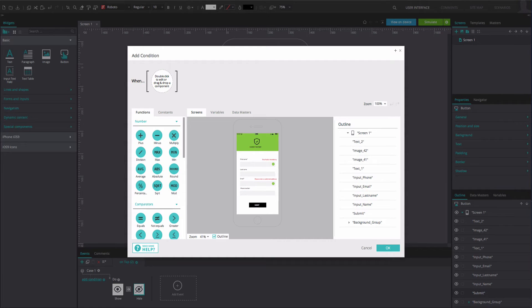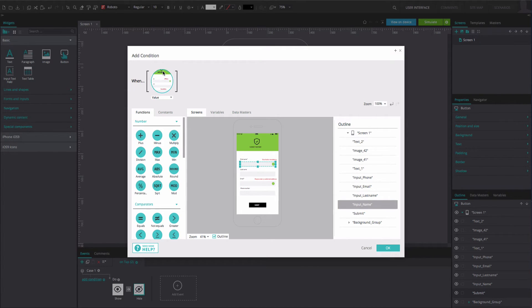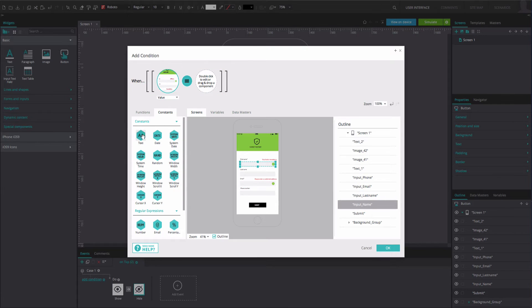You will be prompted by the Expression Builder where you'll define the error validation. In this case, we are going to check if the first input field is empty. To do so, drag the first input field to the first position in the Expression Builder. Drag the equals function to the second position. From the Constants tab, drag the text constant to the third position. The text constant is empty by default. Click OK.